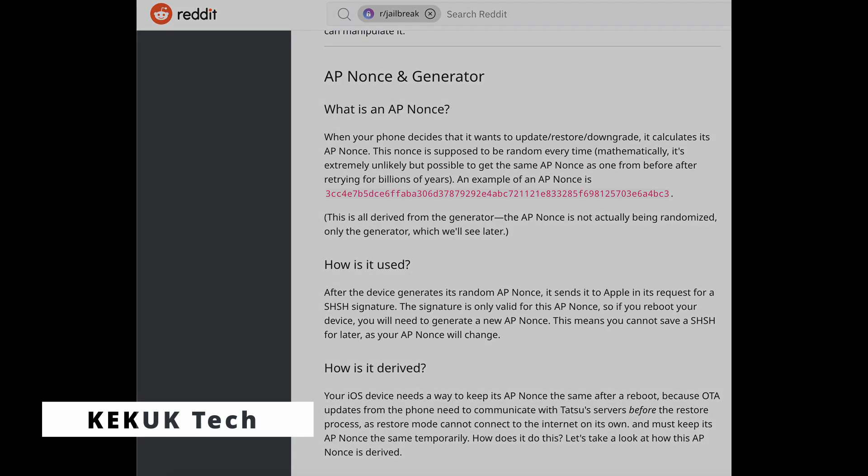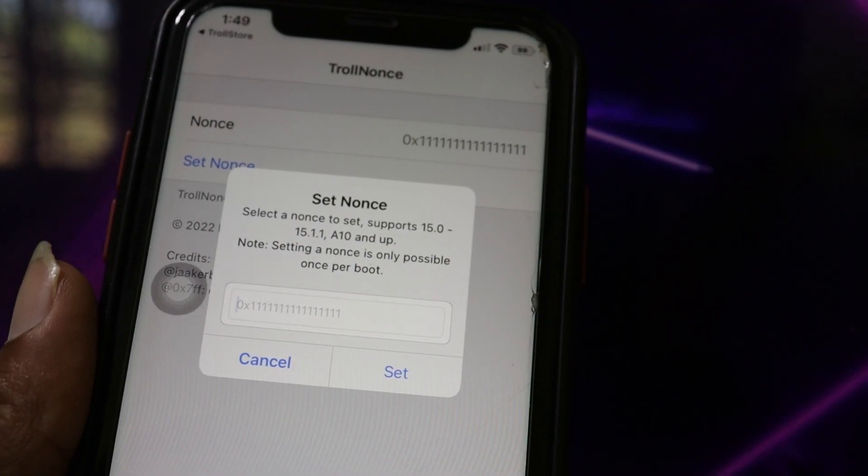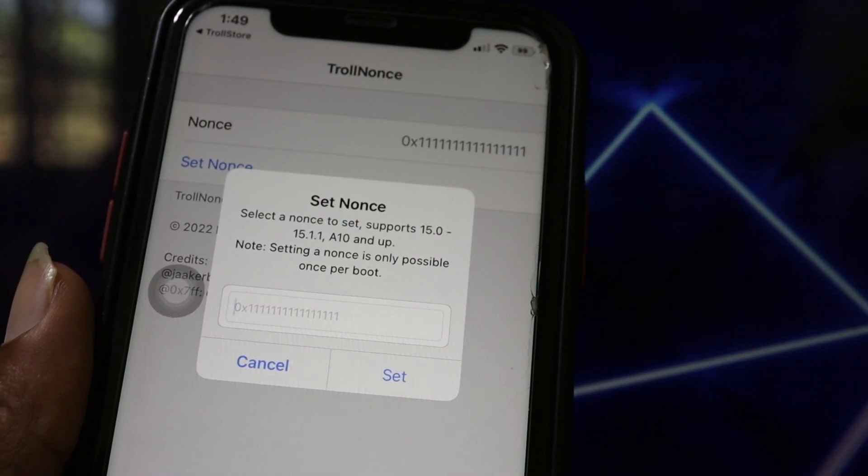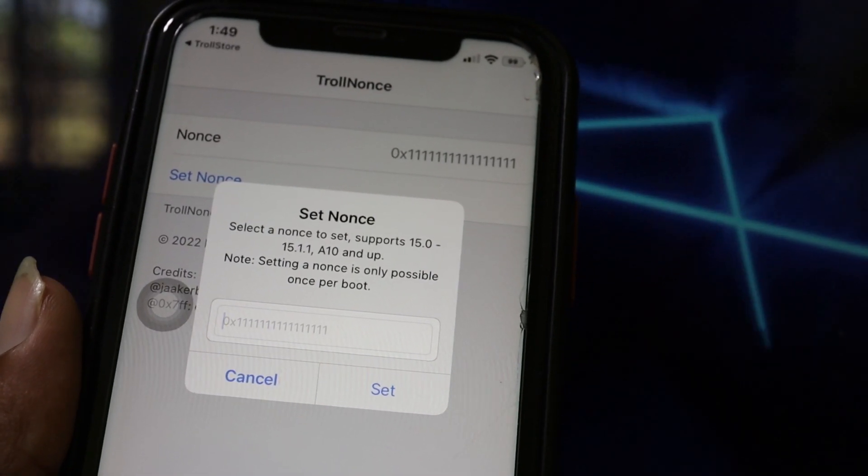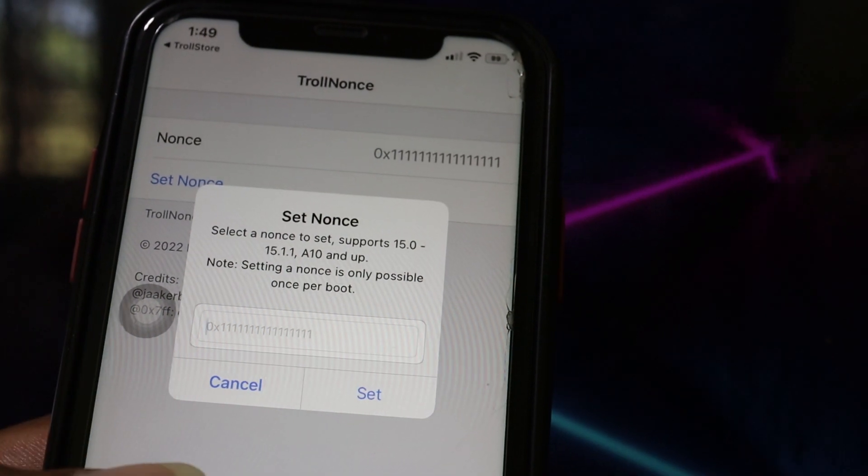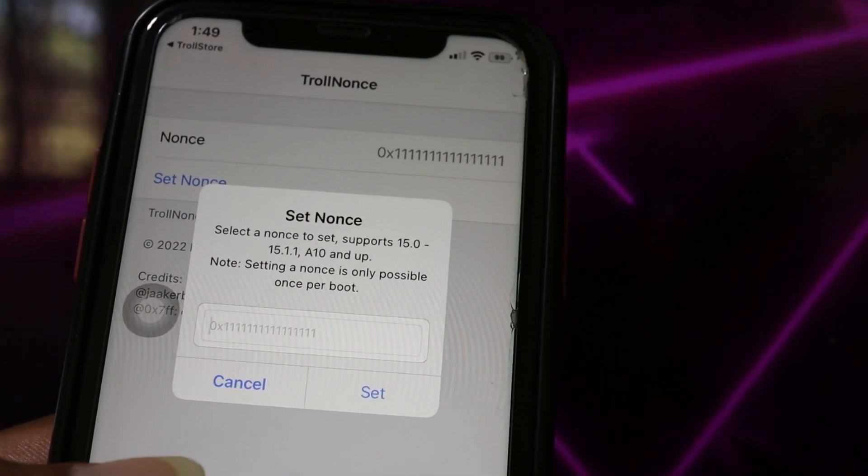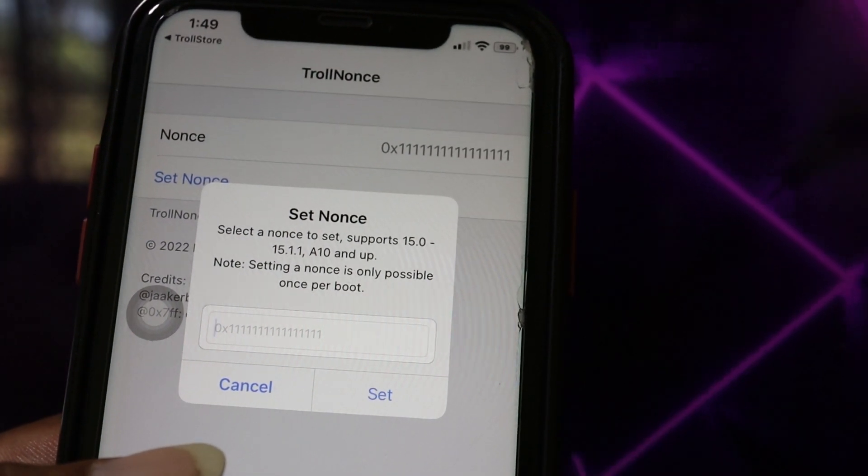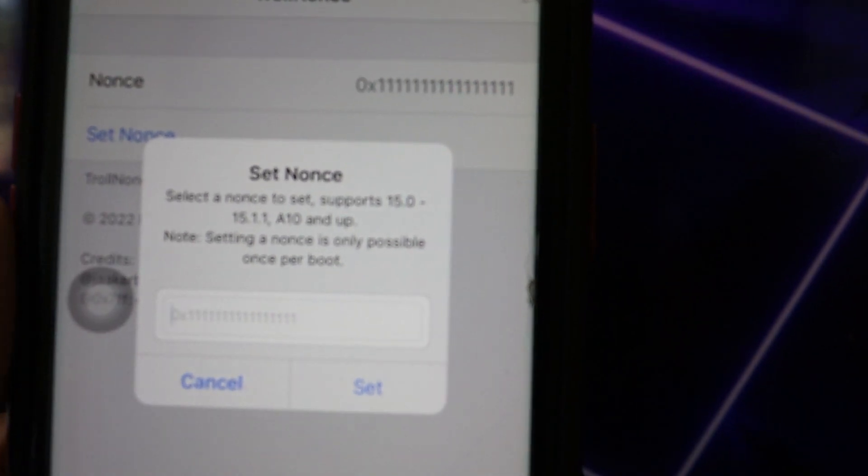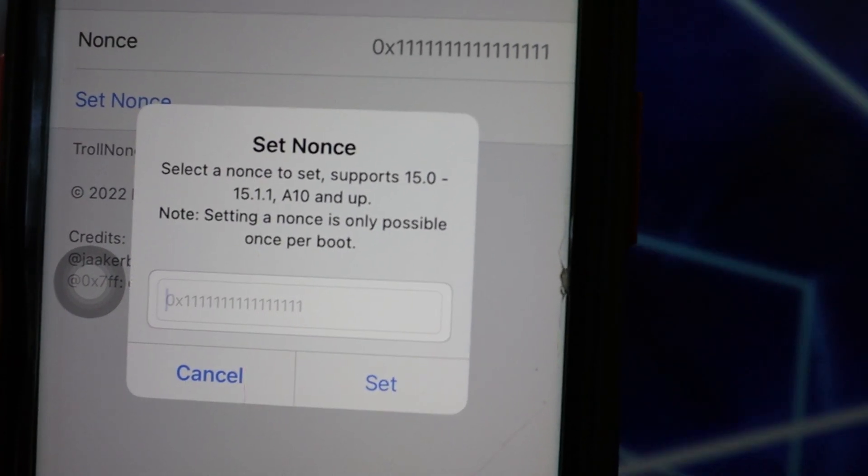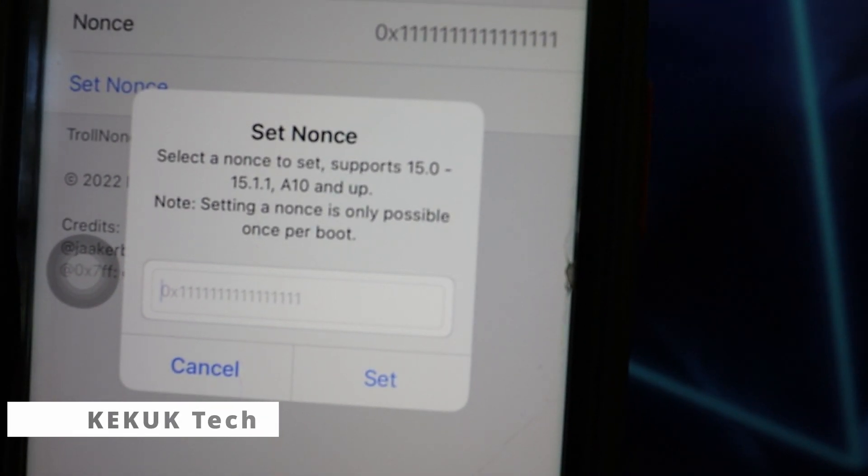The Process: The Nance is transmitted to Apple Servers to request an AP Ticket for the firmware you wish to restore. If the Nance of the device and the AP Ticket match, you may recover even no longer signed IPSW. It's a wonderful option to return to jailbreak vulnerable iOS.